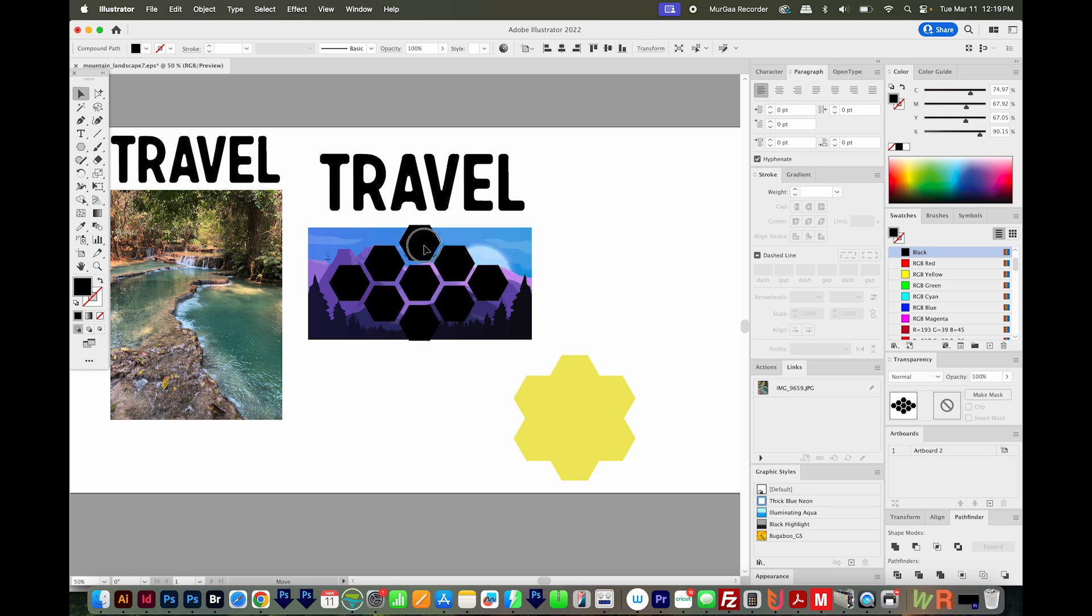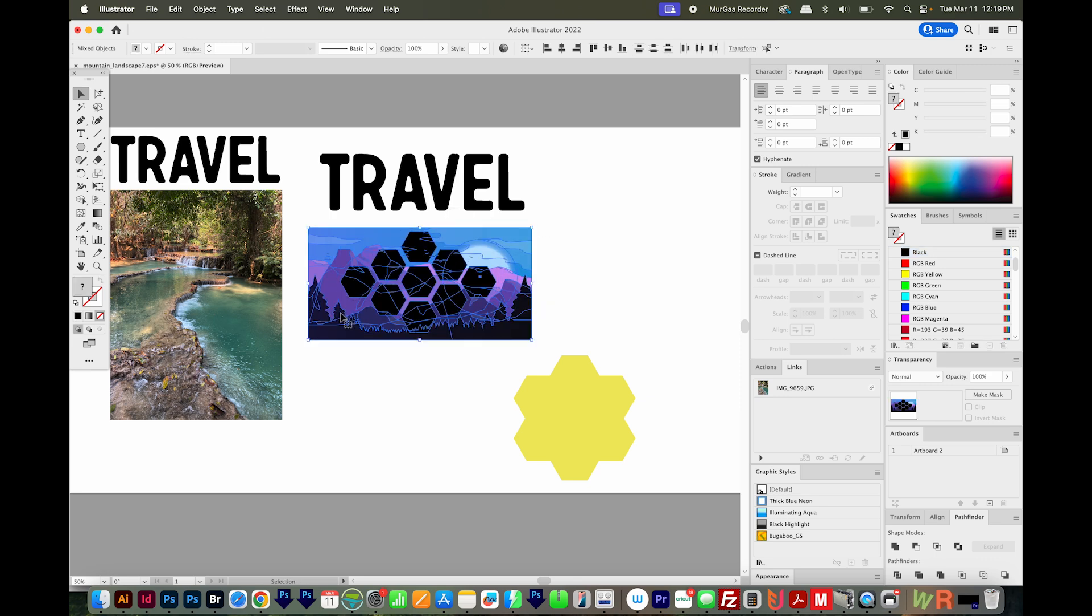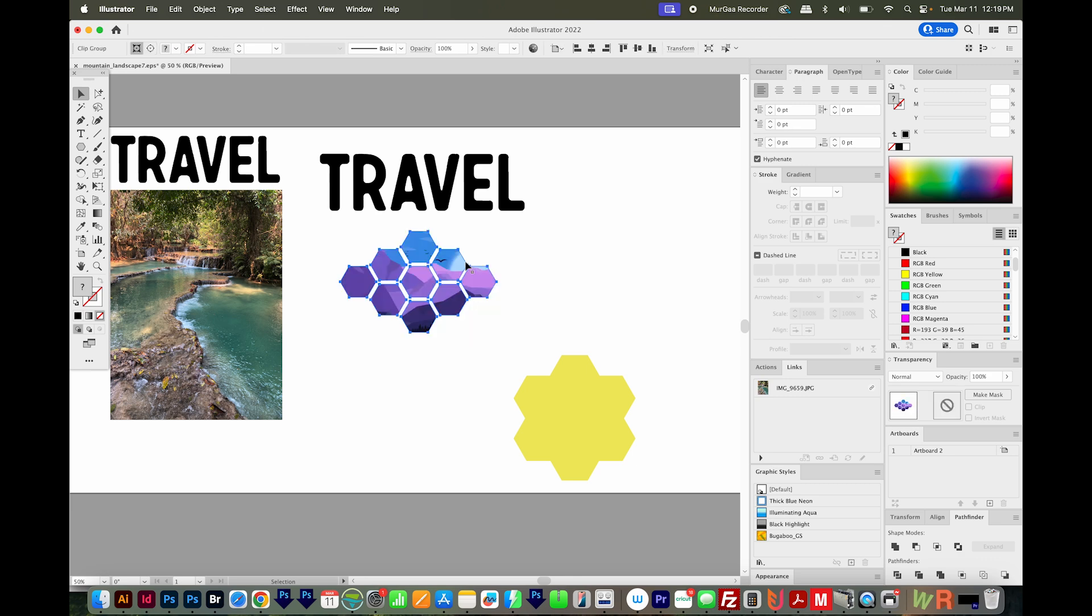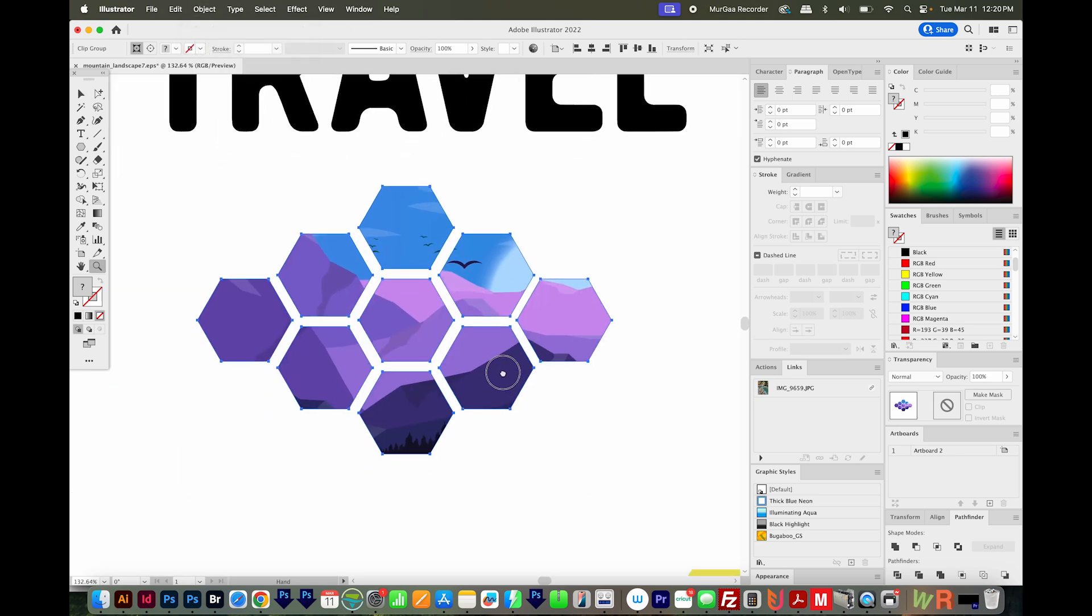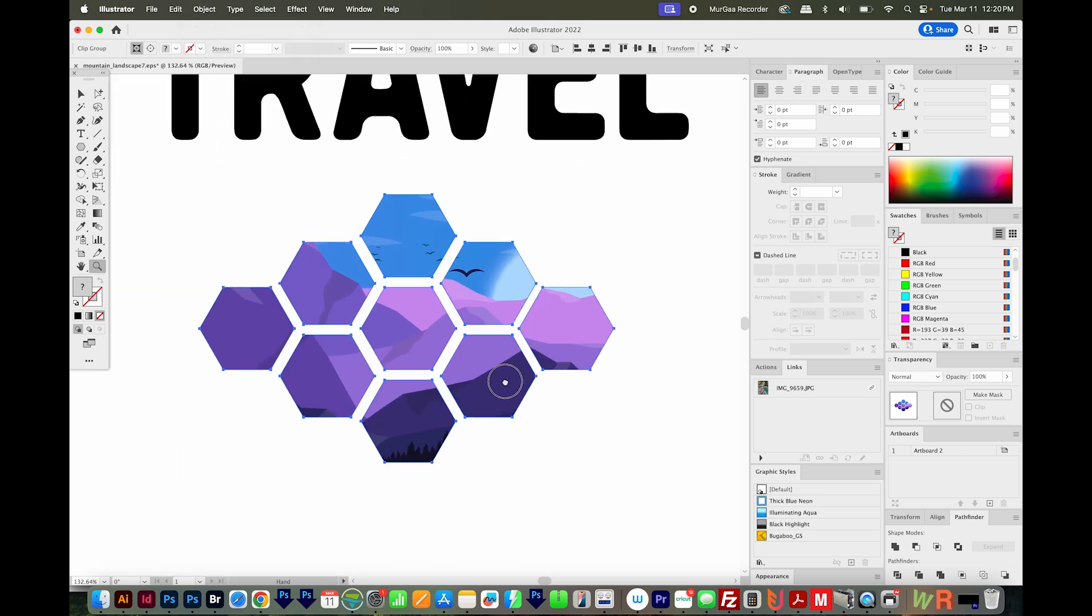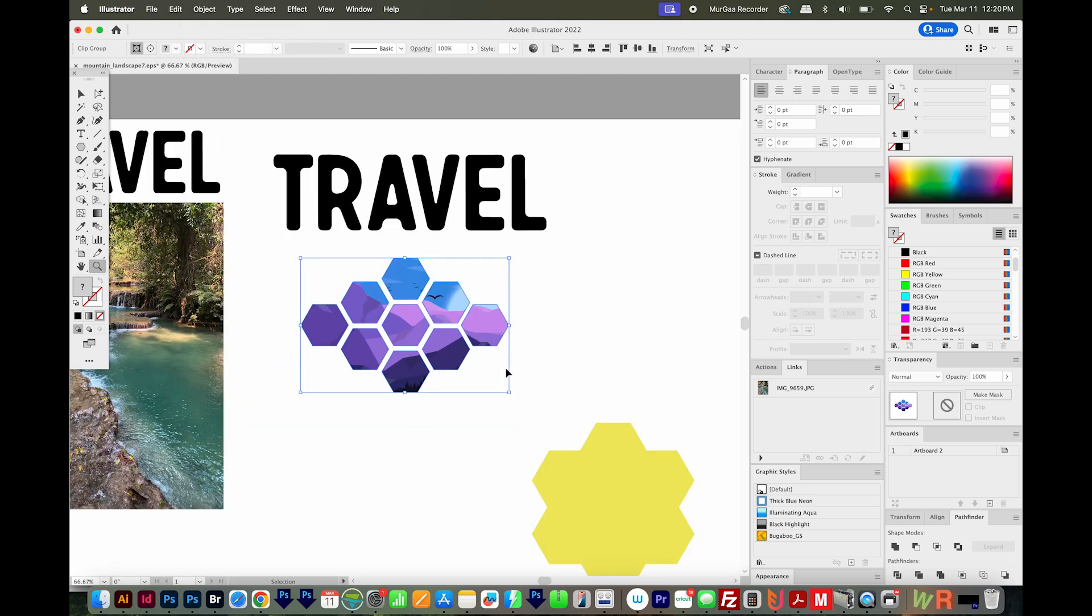I'll just pull it over here, select both, and then hit CMD 7 or CTRL 7. You can also go to Object Clipping Mask and Make. And now you are probably going to get the result that you want.